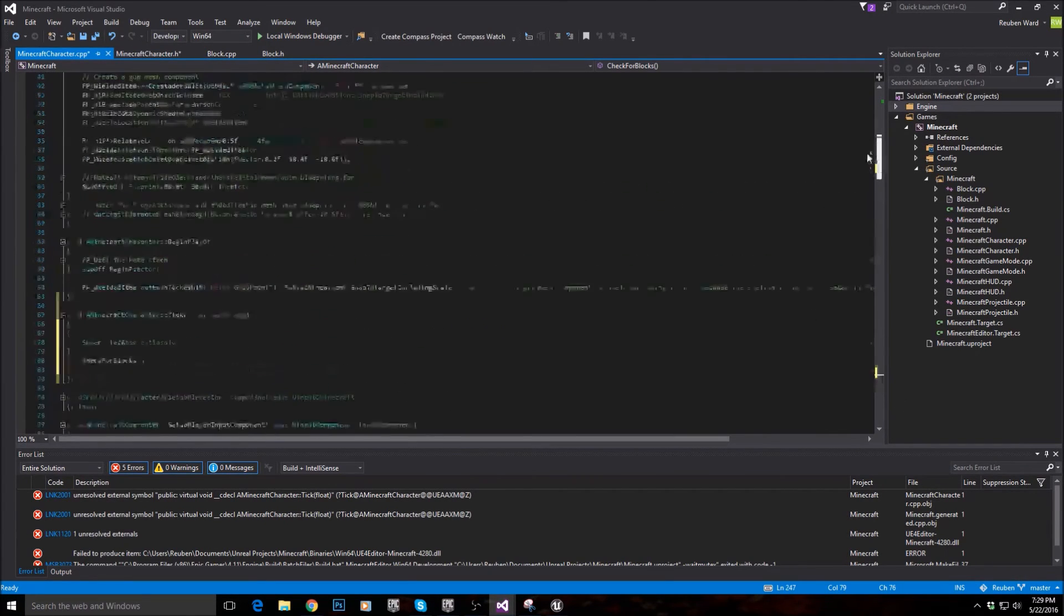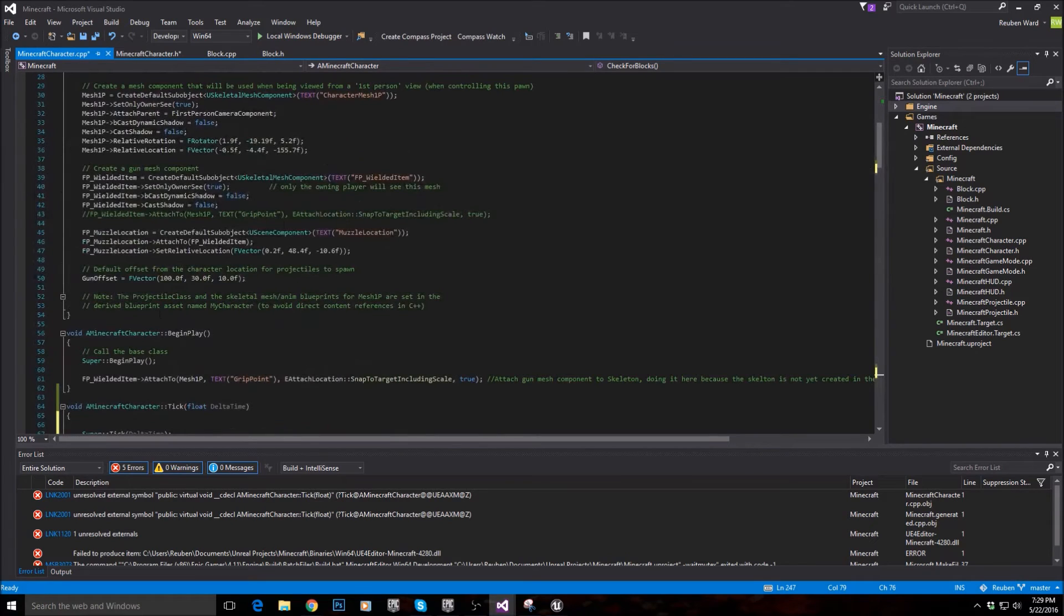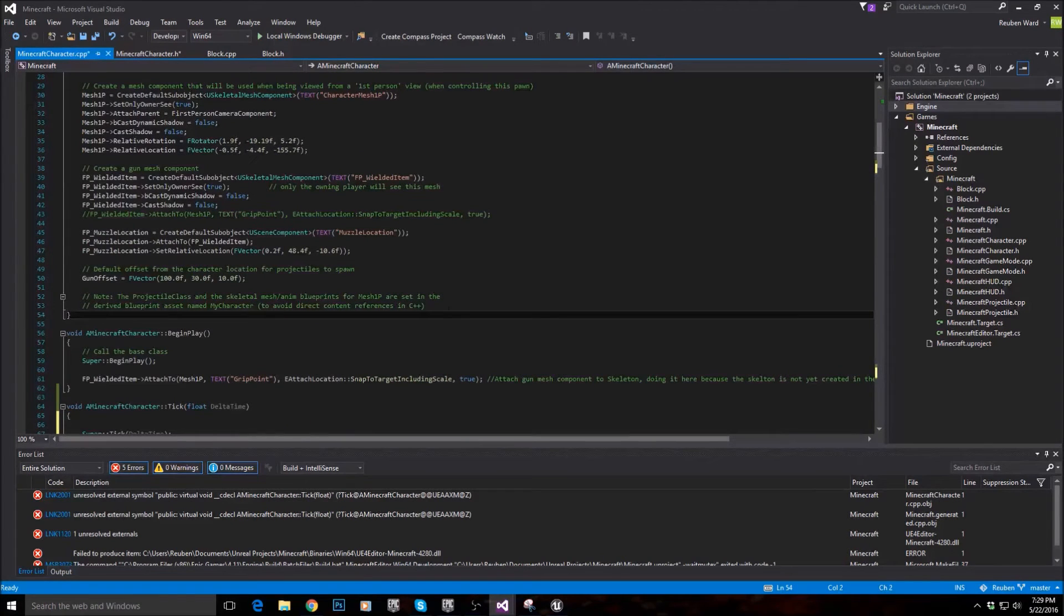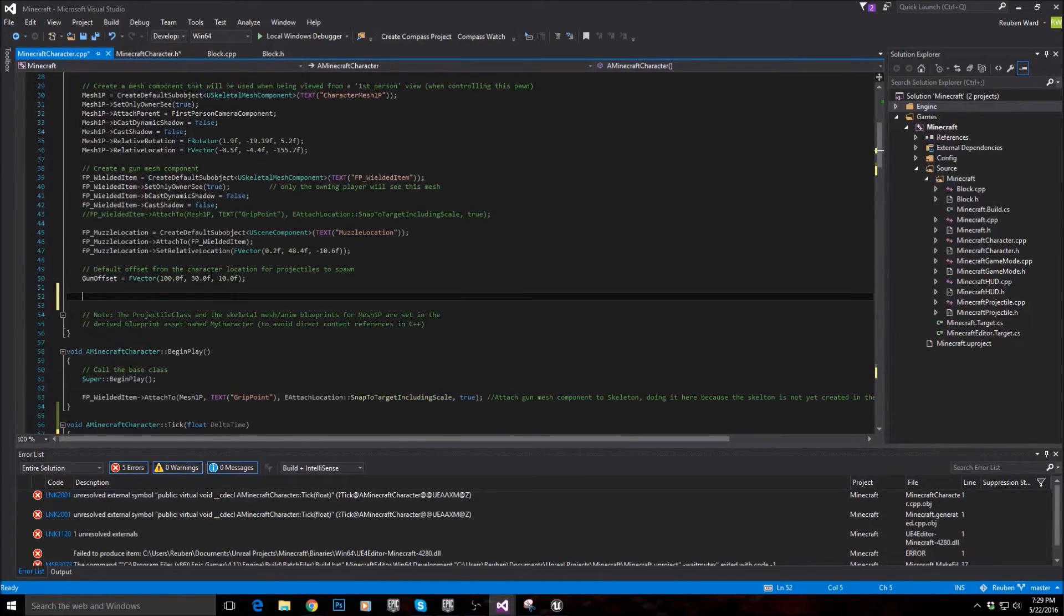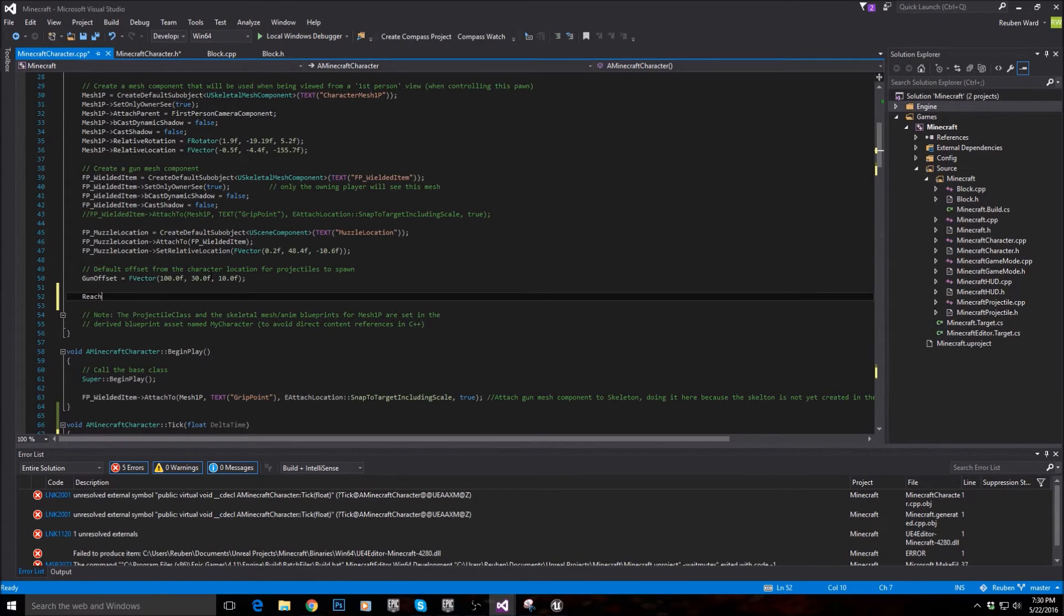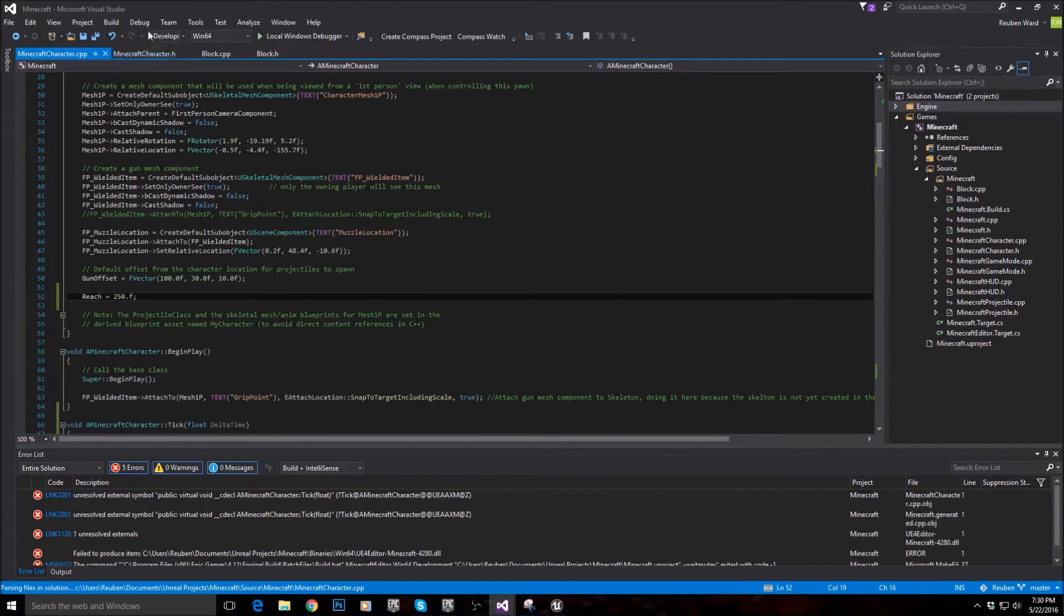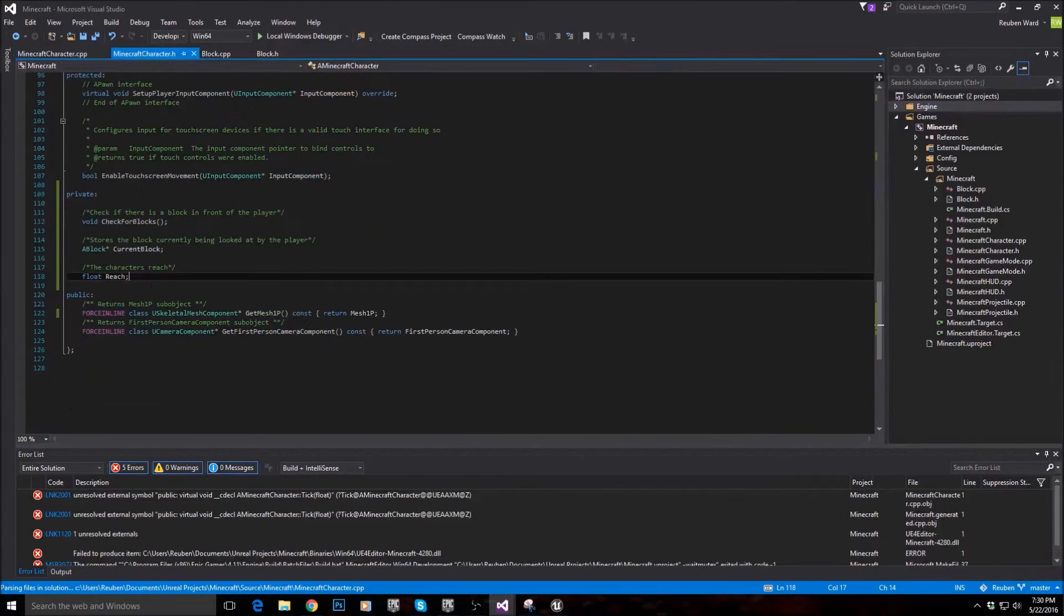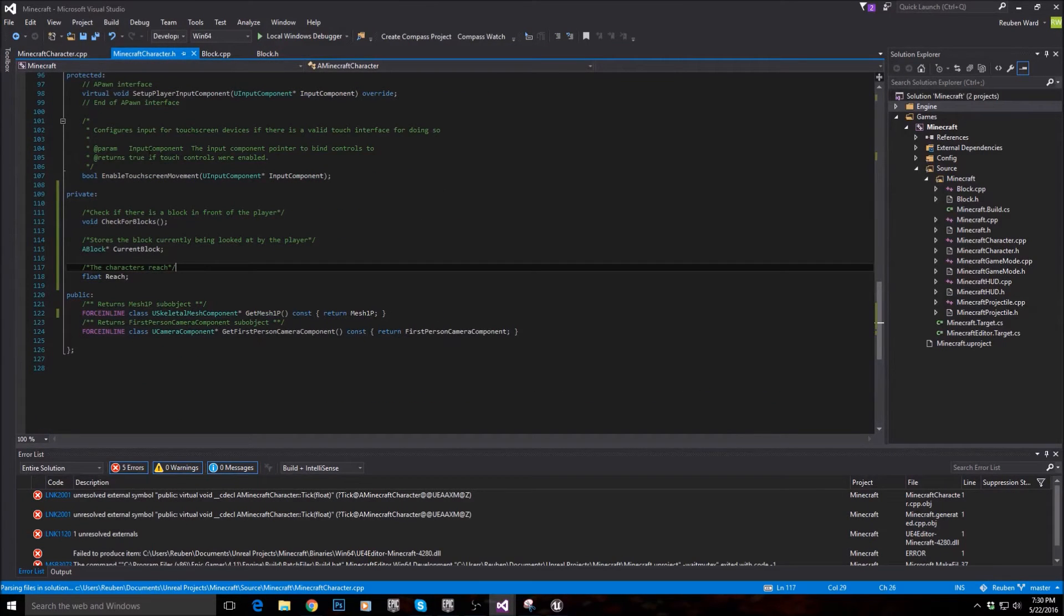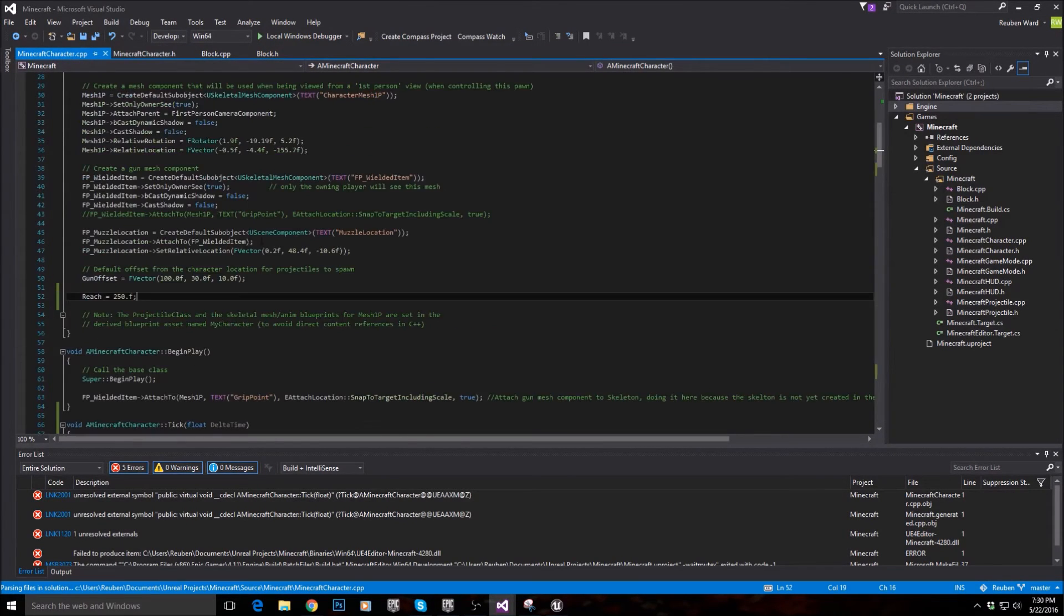And now in the constructor, I'm going to initialize reach, and set it equal to 250, which is a pretty standard reach. But that means that in future we can actually modify the character's reach and change that if we want to.